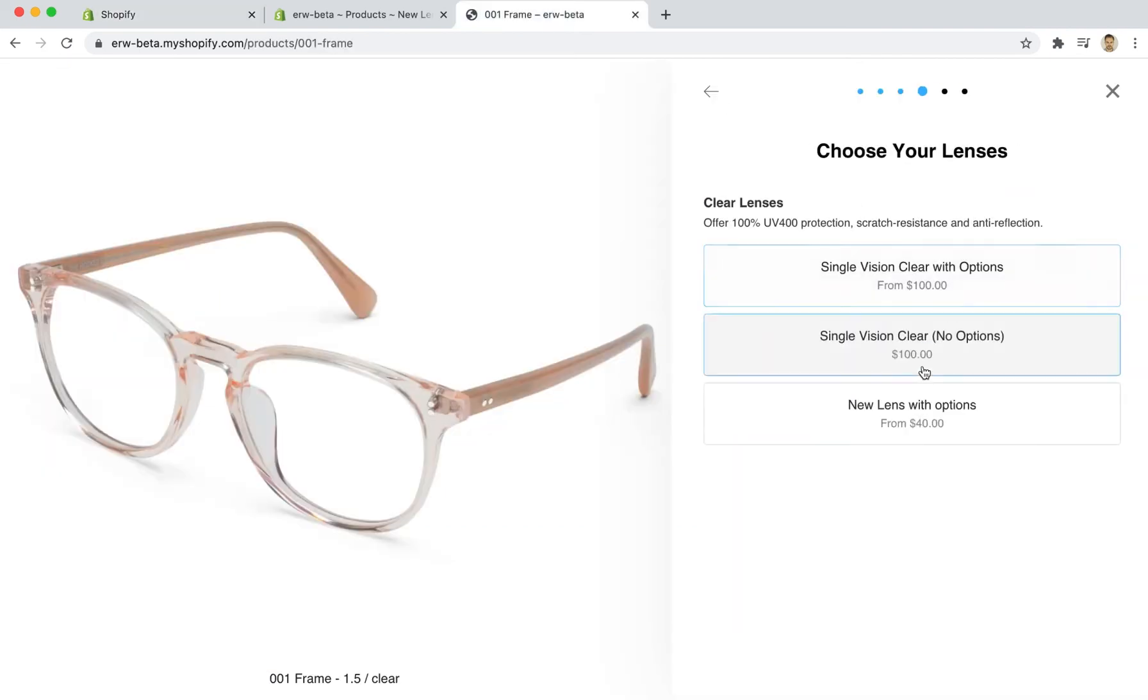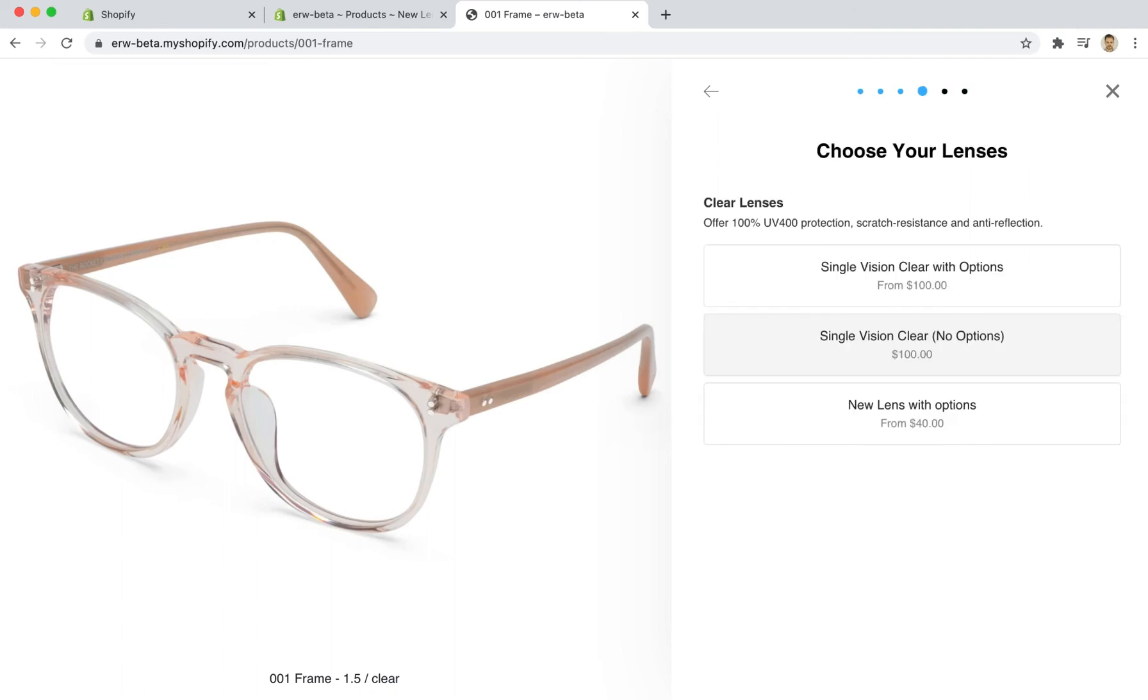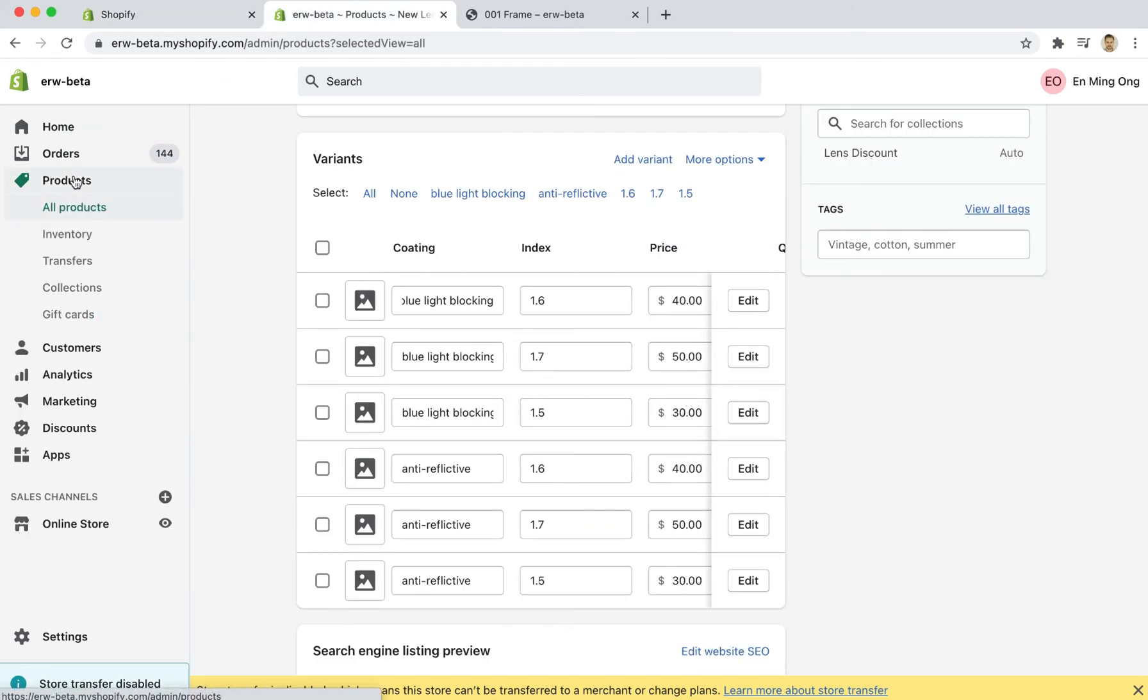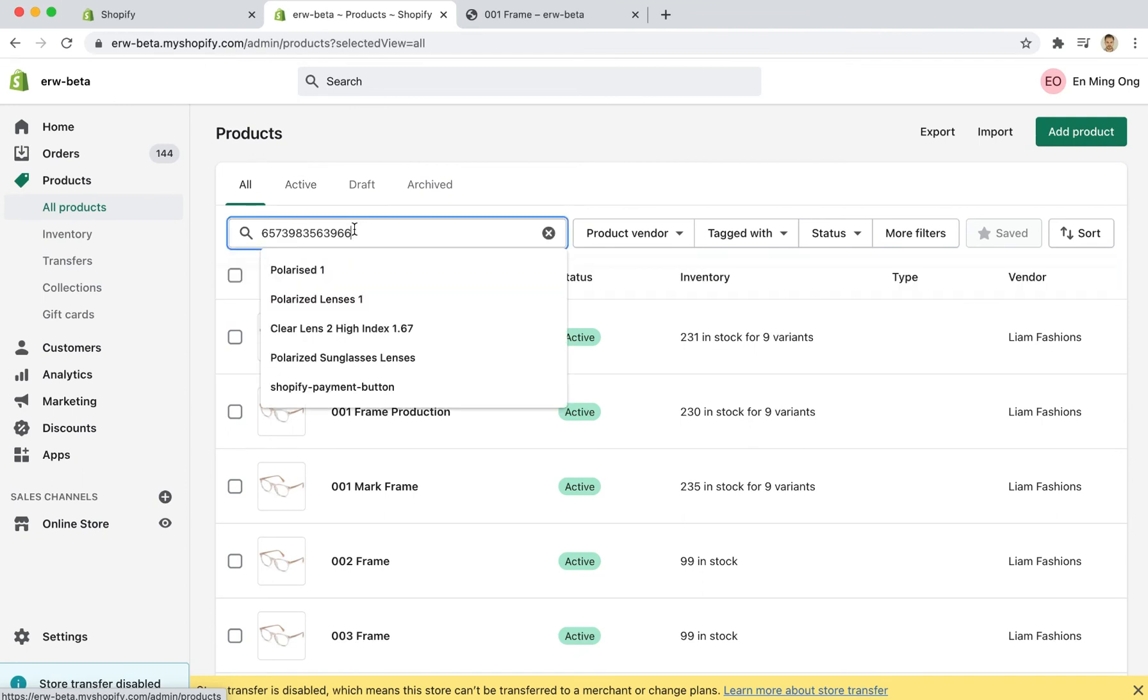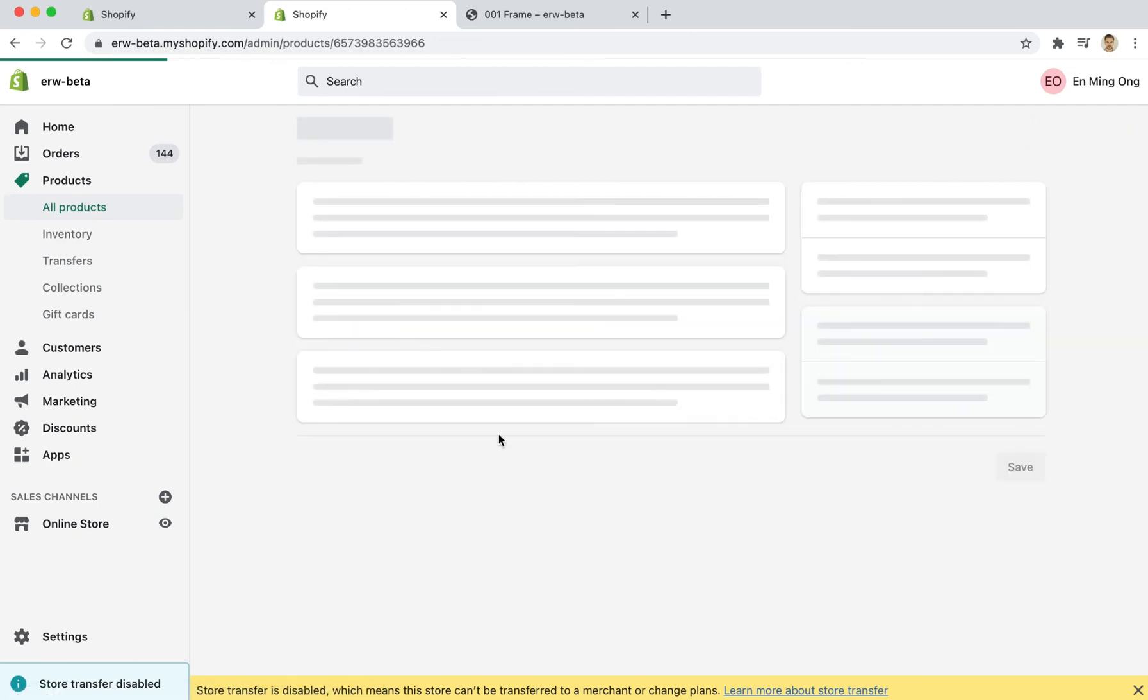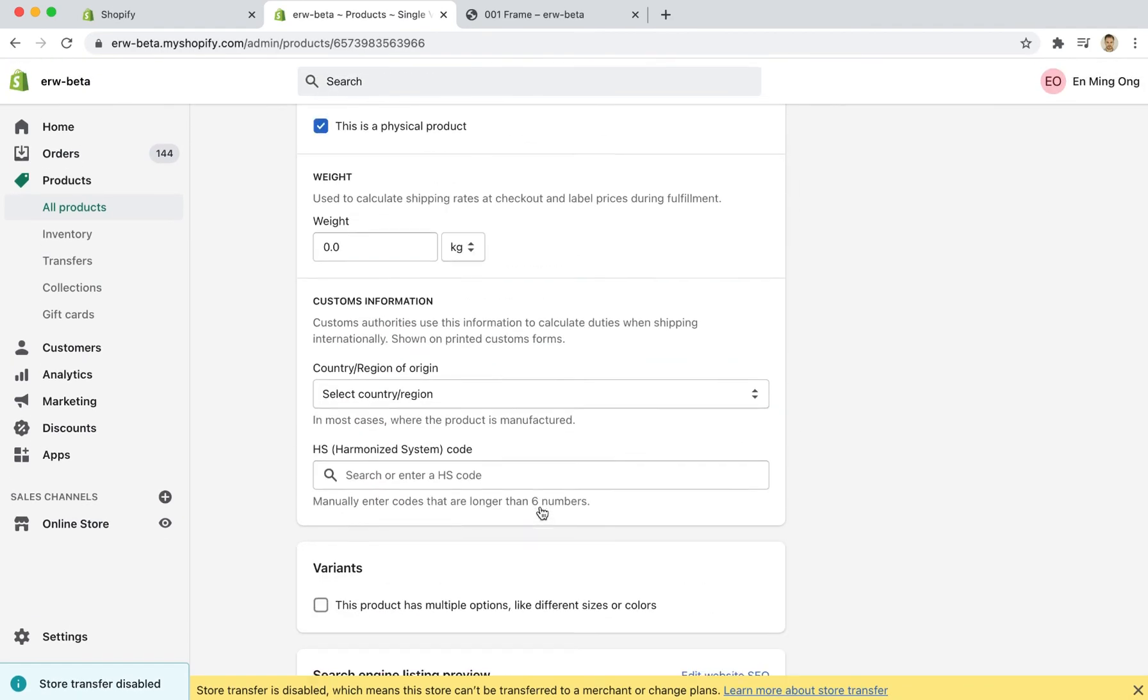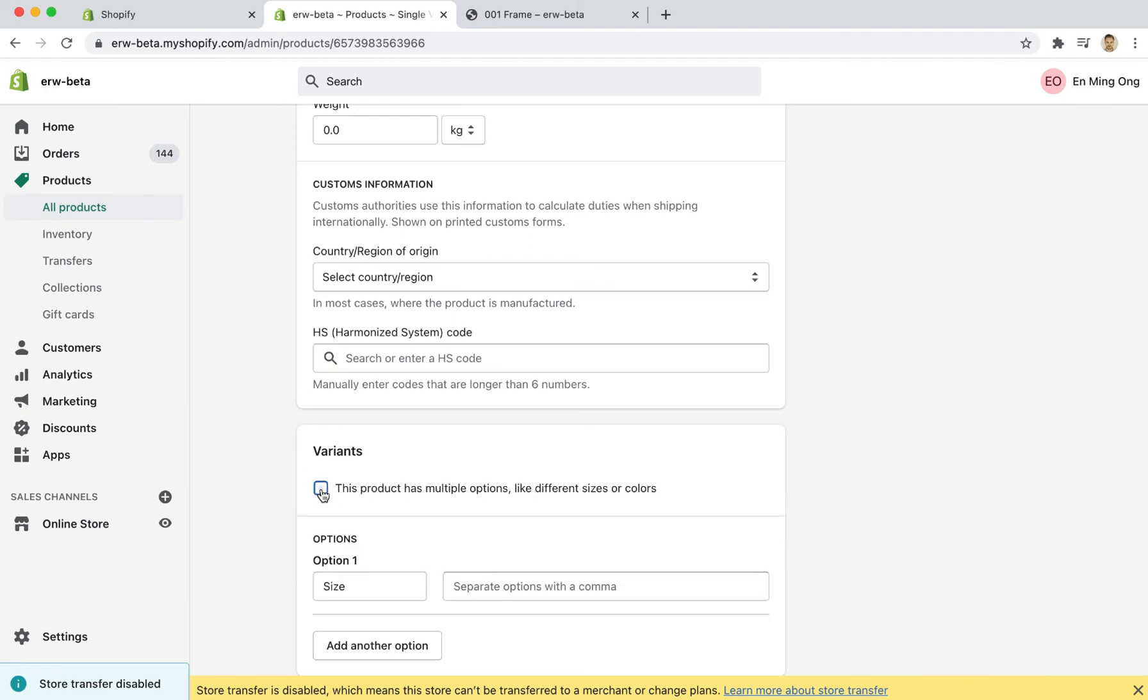If you come here and see the single vision clear with no options lens and that would take you directly to the review your order screen, but we can change this. So if I take this ID and come over to the products area and search for this product ID, I'm now able to edit this product directly. And the way that I would enable variants to happen on this is that I would come down here and I would click the variants box to allow variants to be assigned to this product.